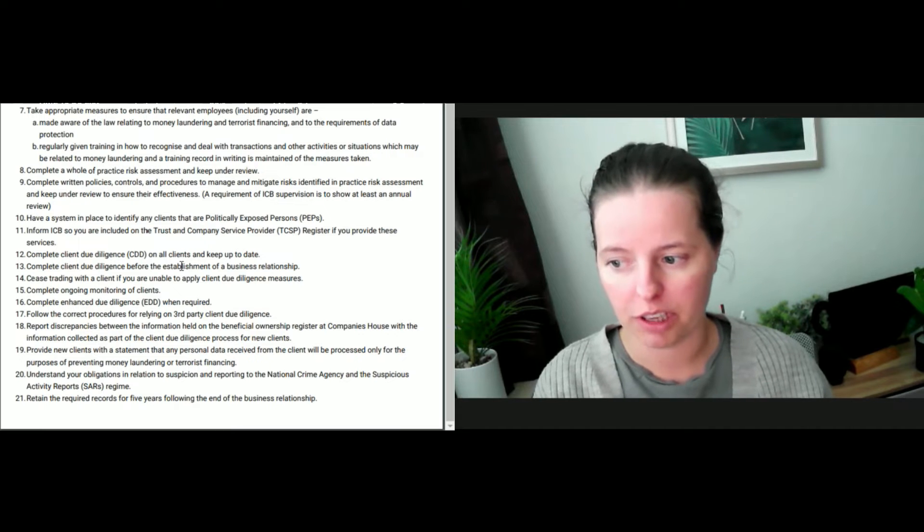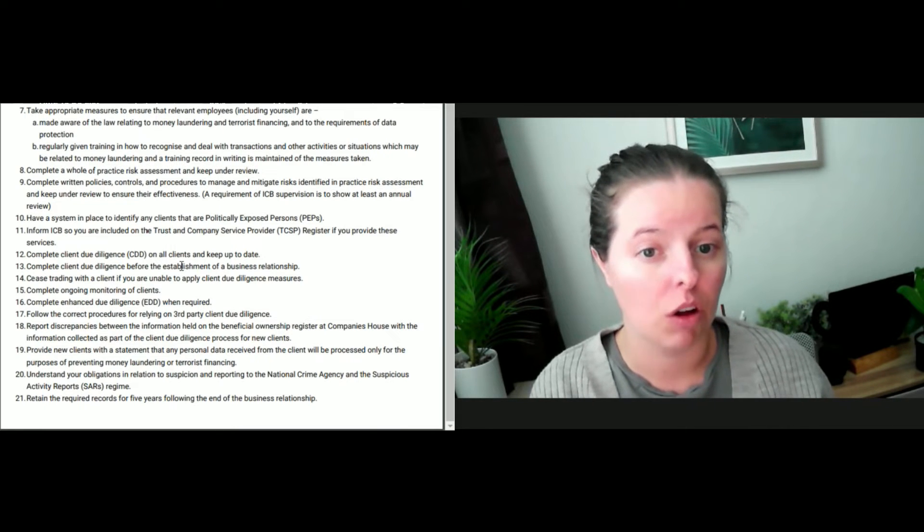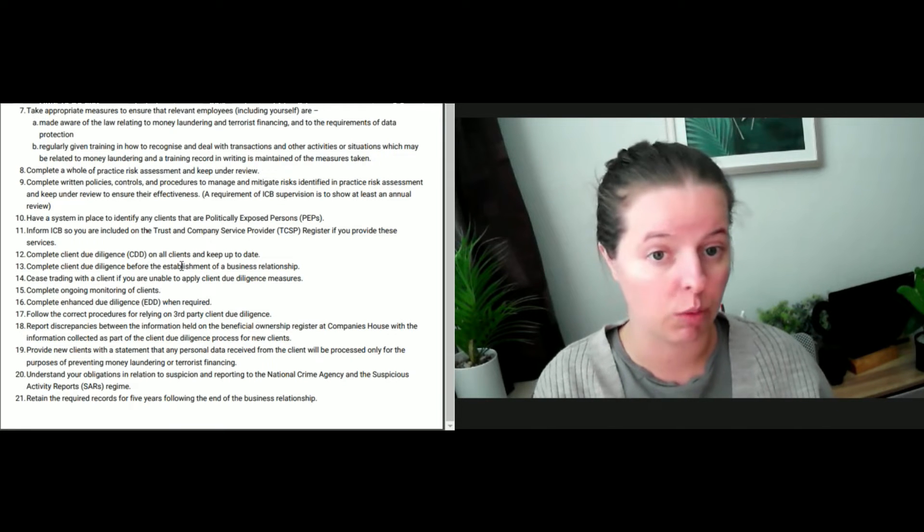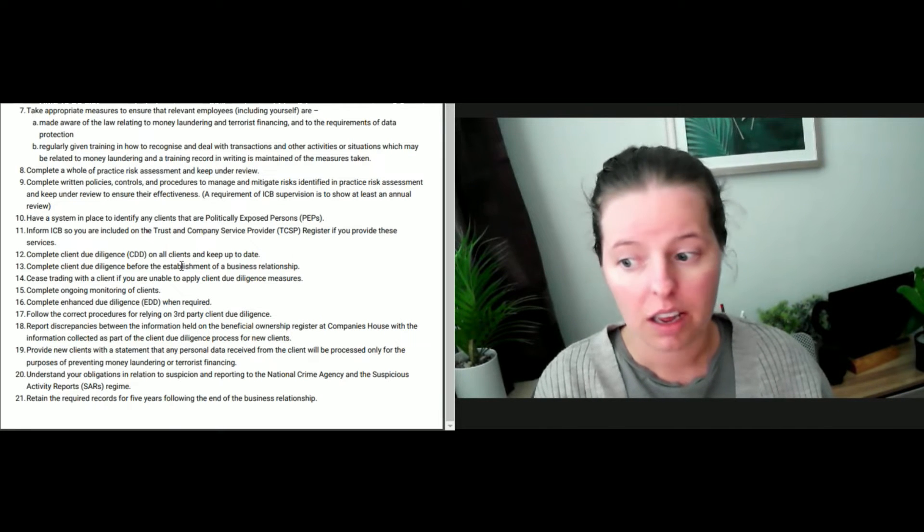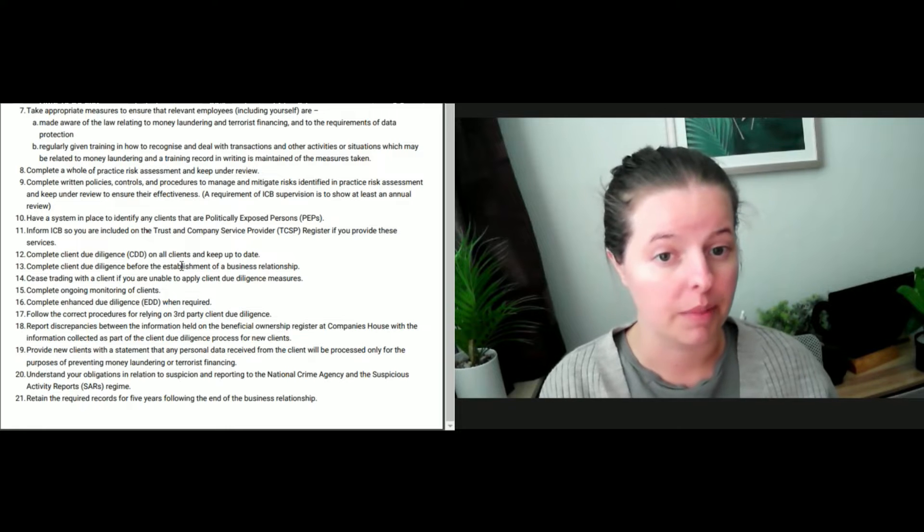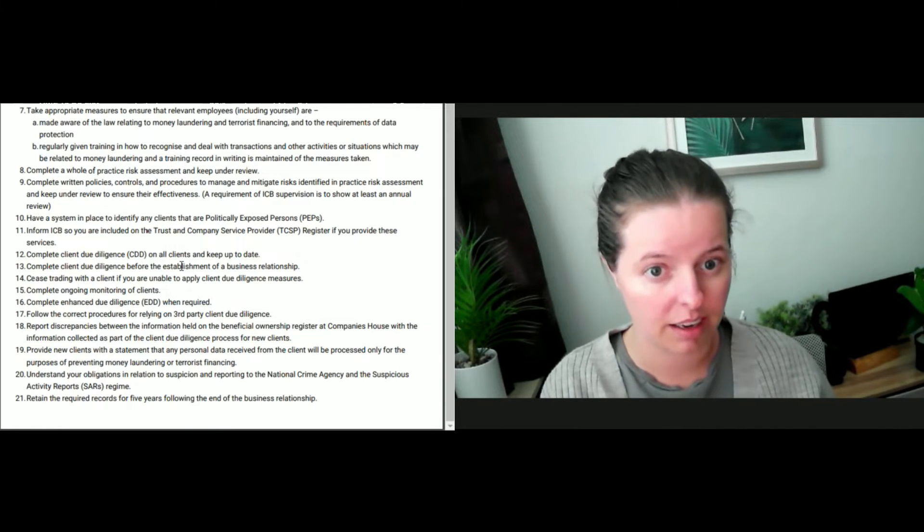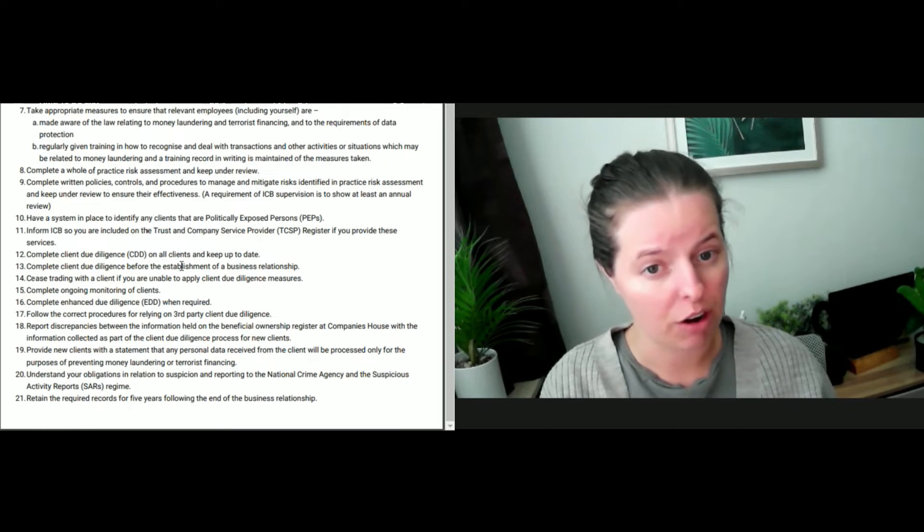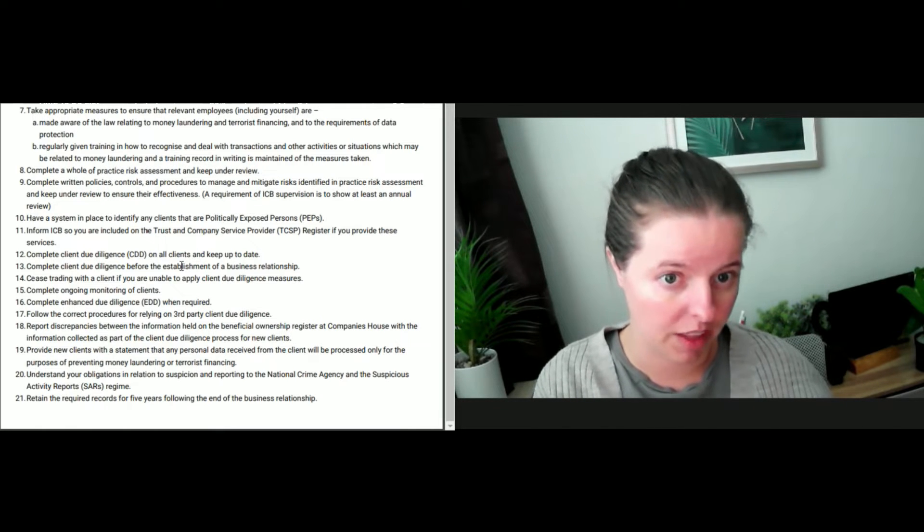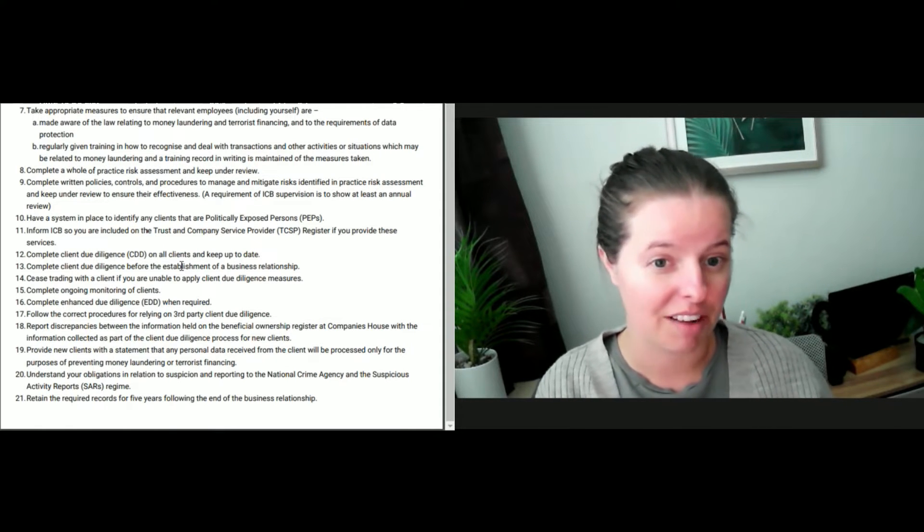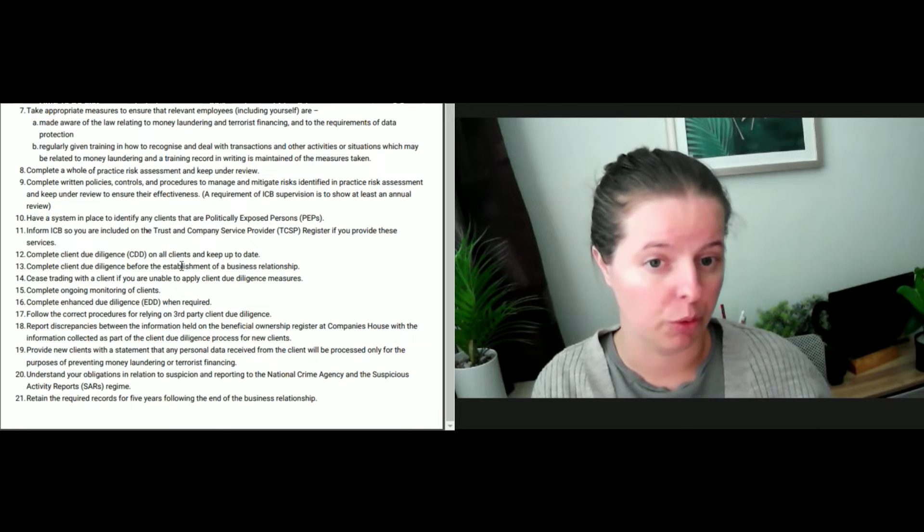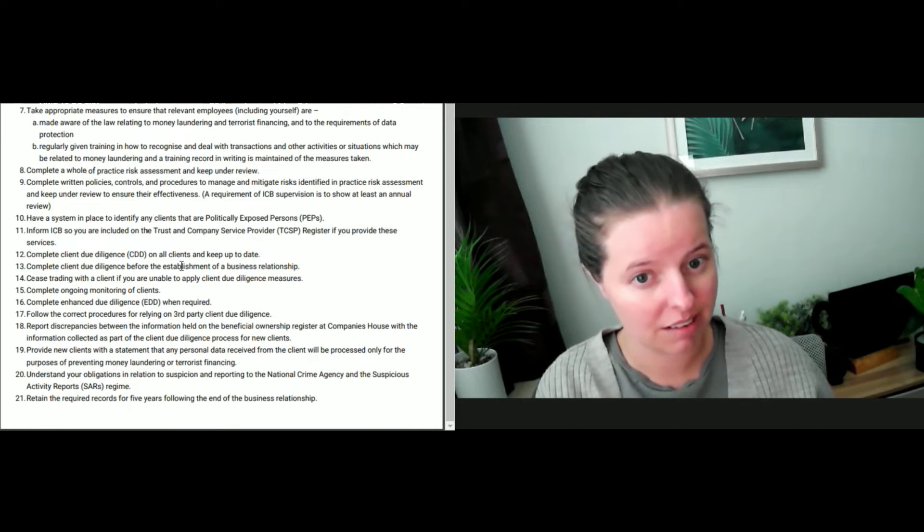Let's move on. Complete client due diligence on all clients and keep up to date. On top of the AML online checklist there, I have a file which is a client due diligence file, and I complete one of those for the individual. If they're a director, if they're a sole trader, I complete a form there. And if they are a company, then I complete a form on them too. If I've got two directors who run a company, I could end up with three client due diligence checklists.